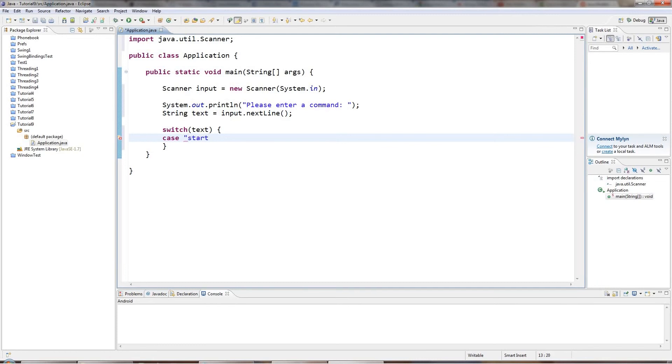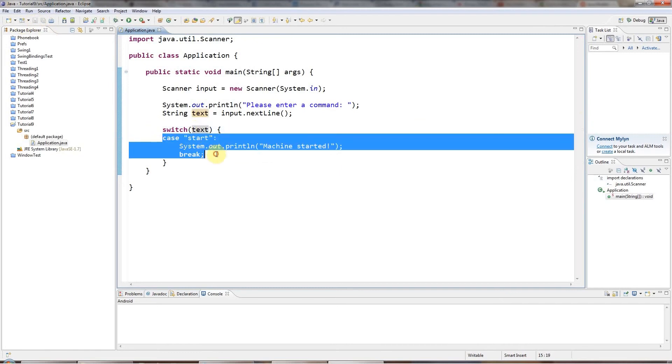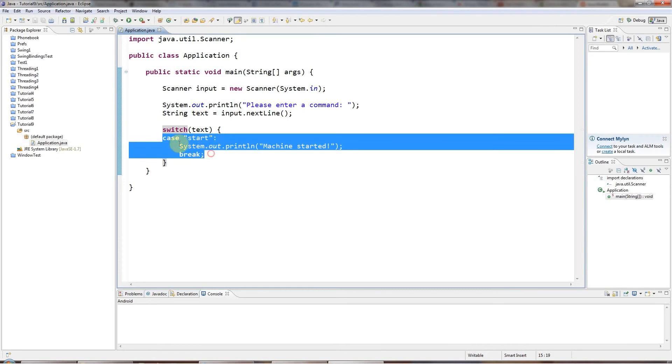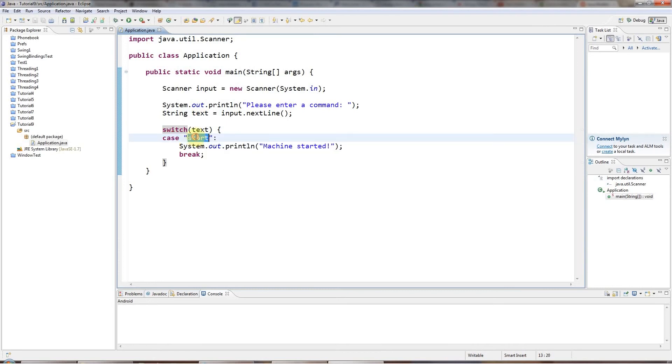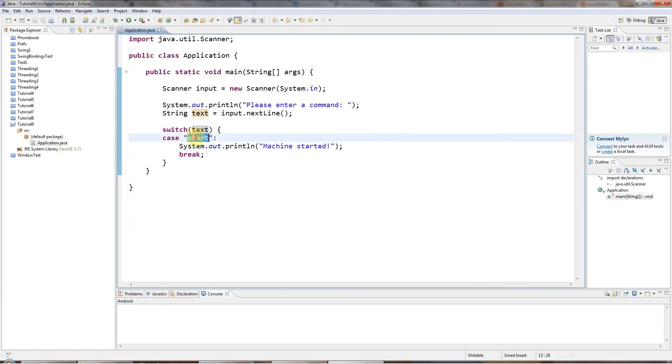So I'll say case, and then I have to say the thing that I want to check against text. So let's say case start, and then some code that you want to execute. For example, I'll say machine started. And then underneath that, you need the break keyword. So for every value of text that you want to check, you need a case statement starting with the case keyword, and the value that you want to particularly check the variable for, and a colon. And underneath that, you type some lines of code that you want to execute if your variable happens to have this value, and then you have break.